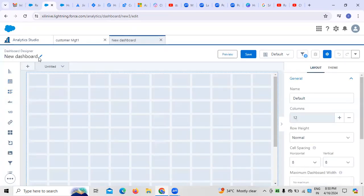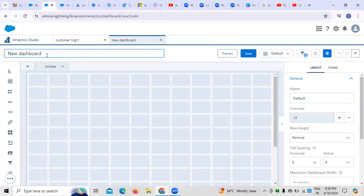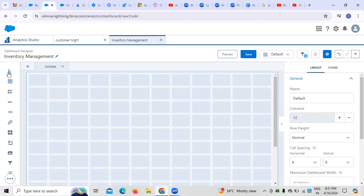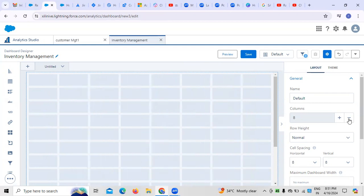This is how a new dashboard looks. You can provide a name — for example, I am giving it the name 'Inventory Management.' Once created, we need to provide the default name. We also need to select how many columns we want; here I have selected eight columns.